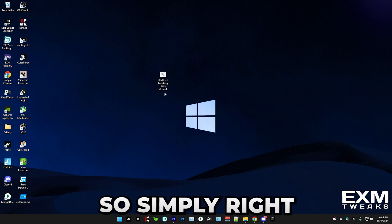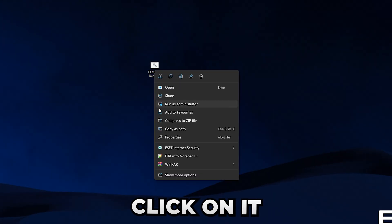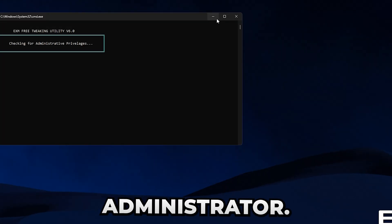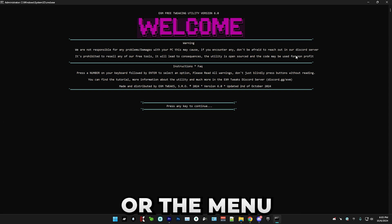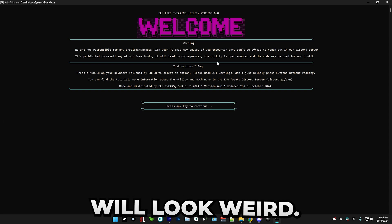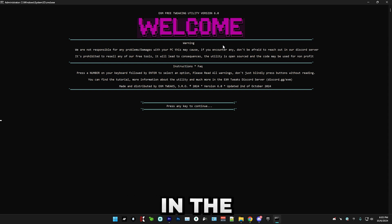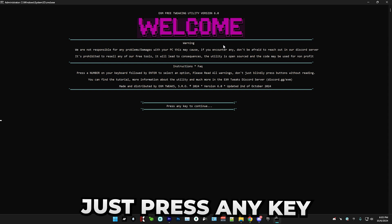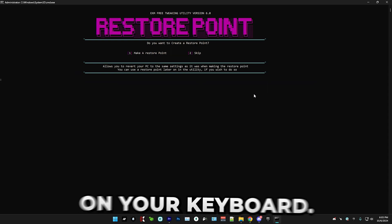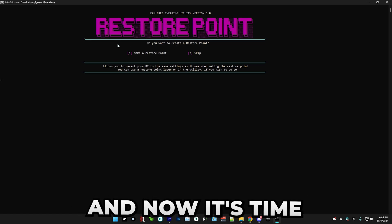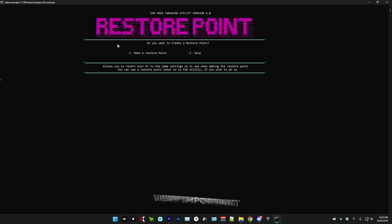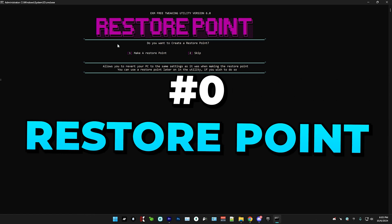So now we're going to open the utility. Simply right click on it and run it as administrator. Also make sure to put it into full screen or the menu will look weird. In the welcome screen, just press any key to continue on your keyboard.